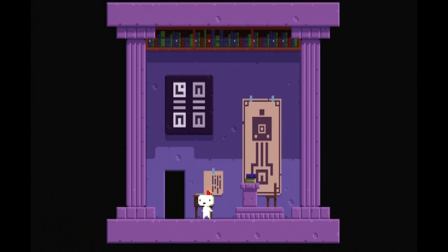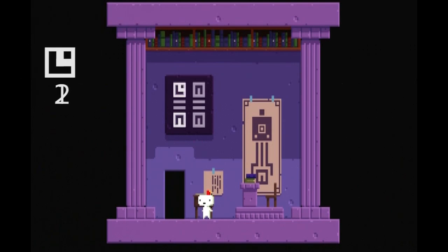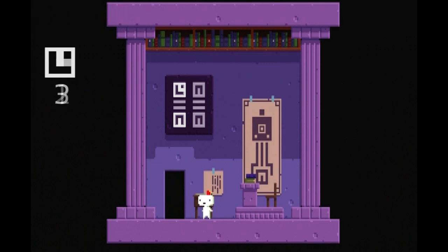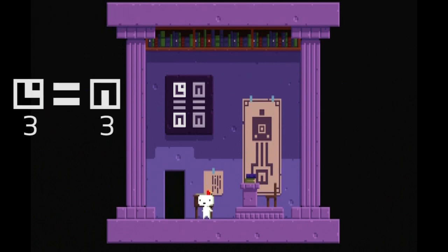The second wall applies the line-based pattern to show two ways to represent the number 3. Note how putting the 1 and 2 symbols together creates the same value as the 3 symbol by itself.